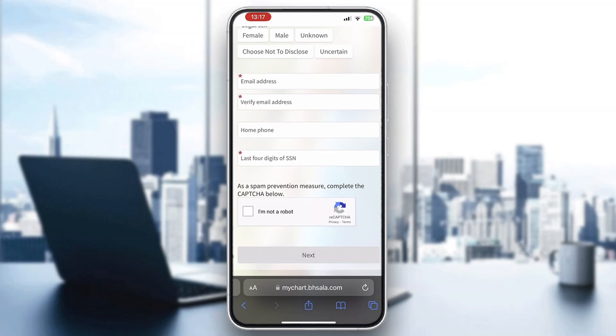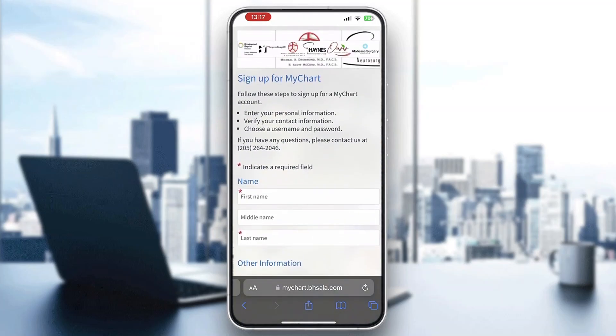That's basically it — that's how to set up a MyChart account. I hope this video was helpful. If it was, make sure to leave a like, subscribe to the channel, thank you for watching, take care and bye.